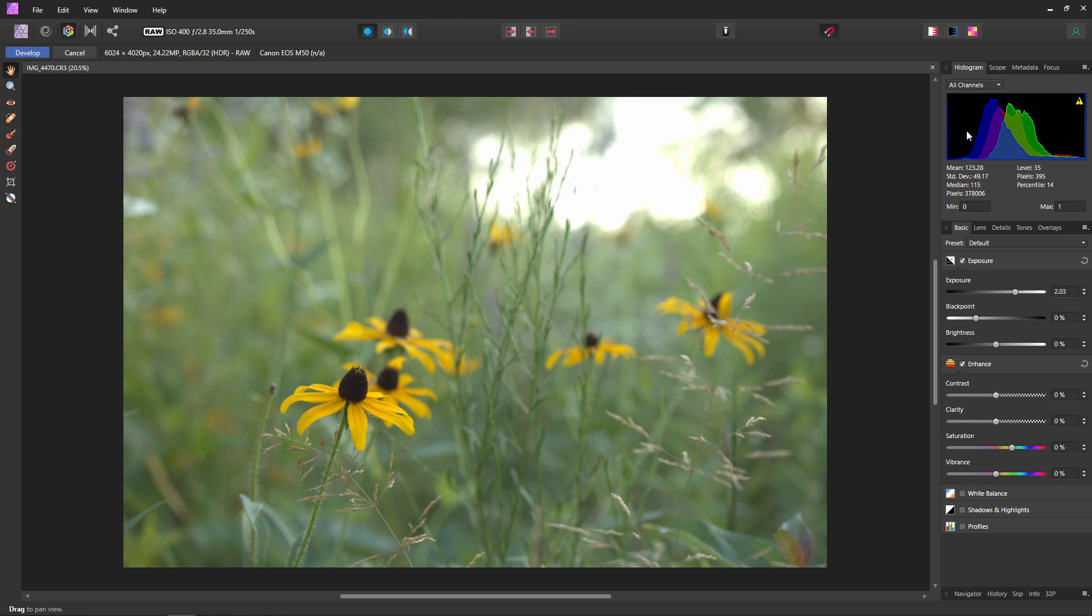But I think somewhere right around here is going to work good for this photo. And we can see that in our histogram we moved those peaks over a little bit so now nothing is touching the top. When you're doing this, there are actually a couple handy tools that Affinity Photo gives us to make sure that we are correctly exposing. We already talked about the histogram, but you can also come up to the scopes tab to see a waveform.